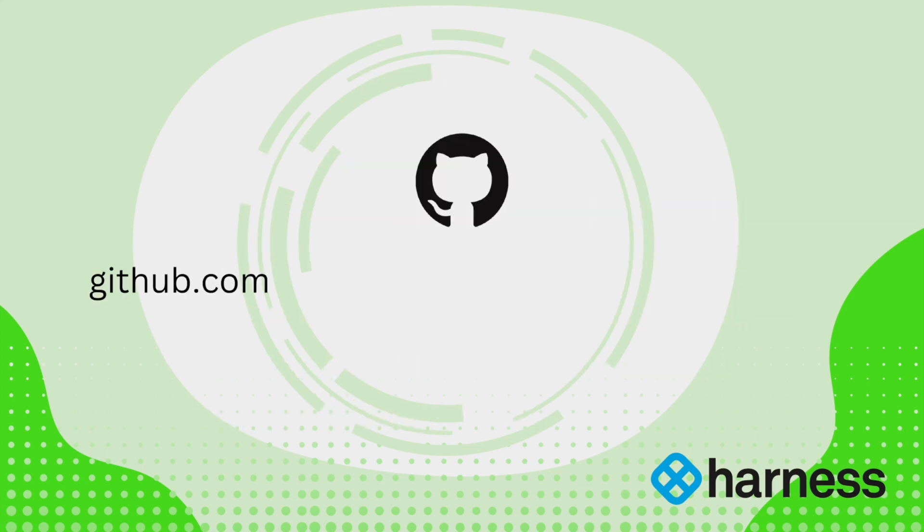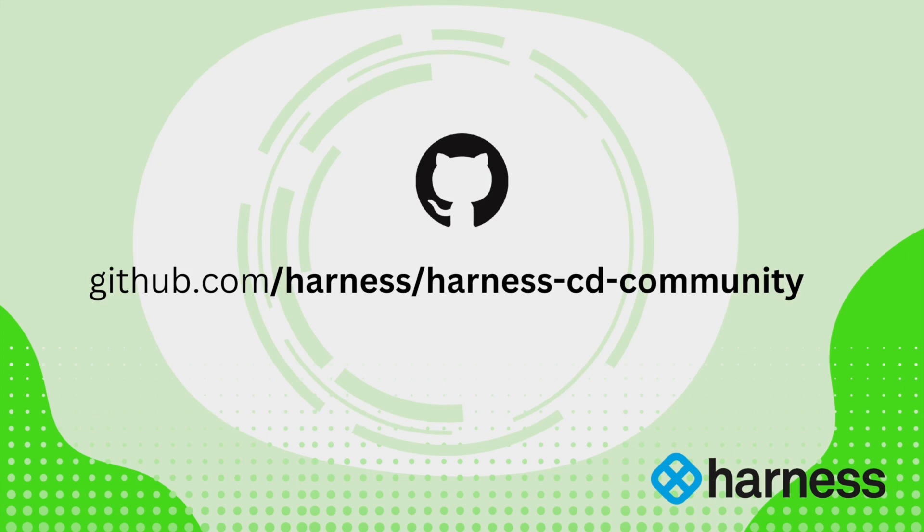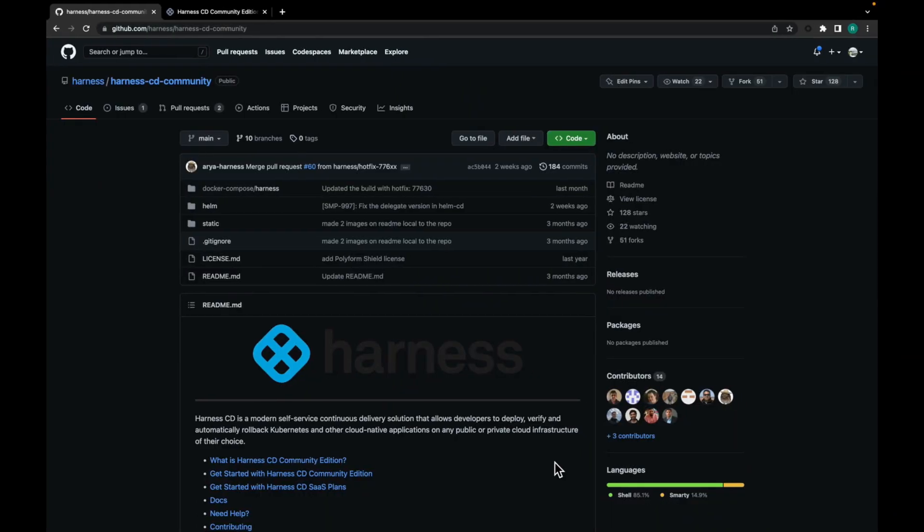To find Harness CD Community Edition, jump on to github.com/harness/harness-cd-community. Here you'll find the harness cd community repo. Both installation methods, Docker Compose and Helm Chart, are given over here.